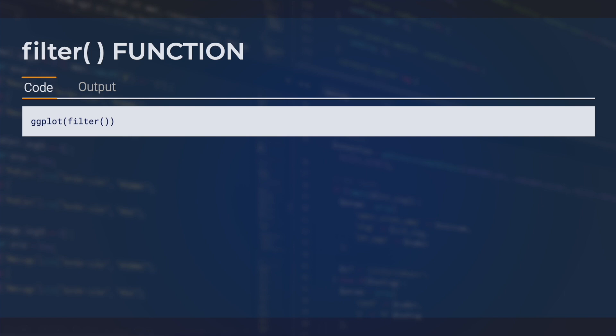If we were using all of the data from the storms dataset, we would simply set it to storms. However, here I would like to filter for only storms that reached hurricane status. To do this, we're going to start by applying the dplyr filter function.